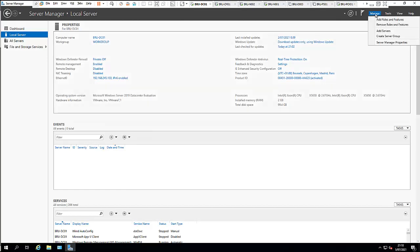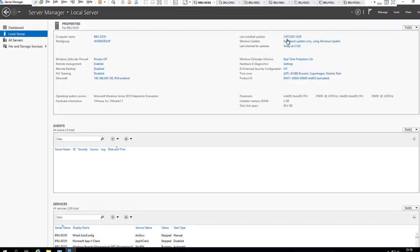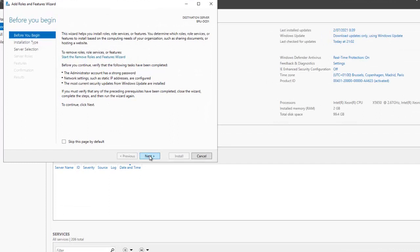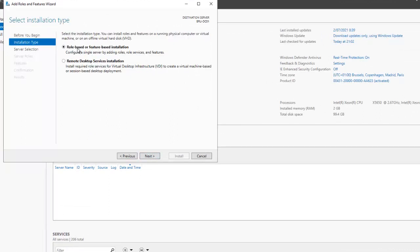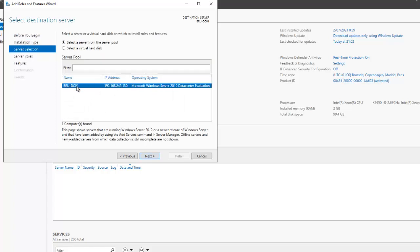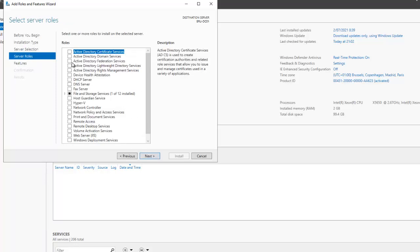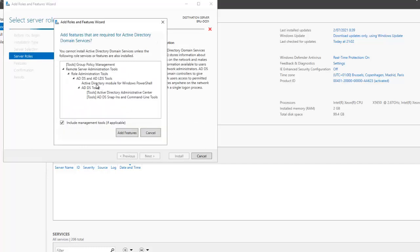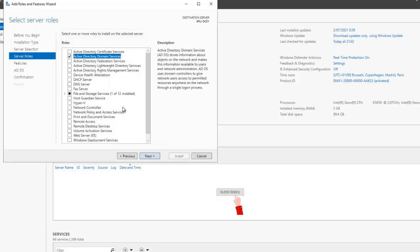Now I'm going to go to Server Manager, add roles and features, and click next. It's going to be a role-based or feature-based installation, so click next. Here we're going to install it on this domain controller, click next, and then install Active Directory Domain Services — accept all the additional features and click add features.